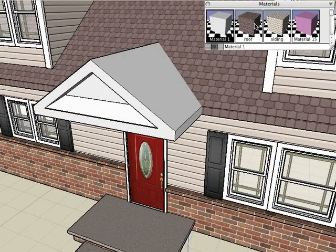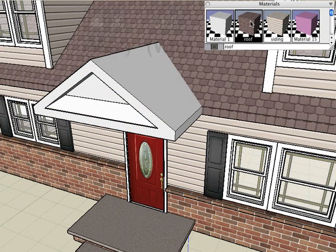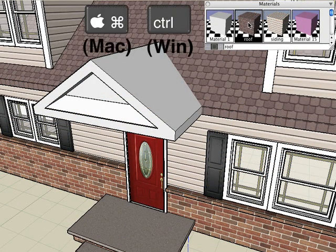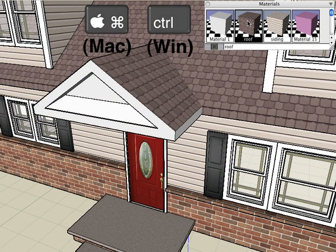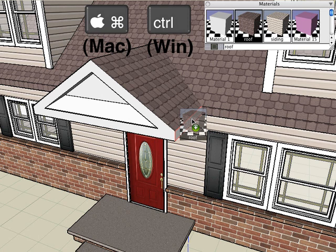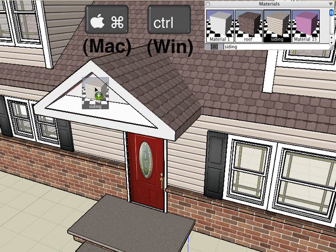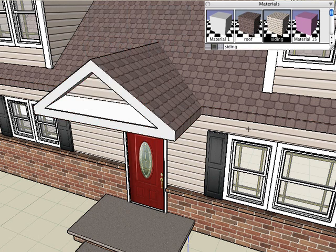And just as we did before we'll hold down the Command key on Mac or the Control key on Windows and we'll drag and drop different materials onto different faces of our front porch roof.